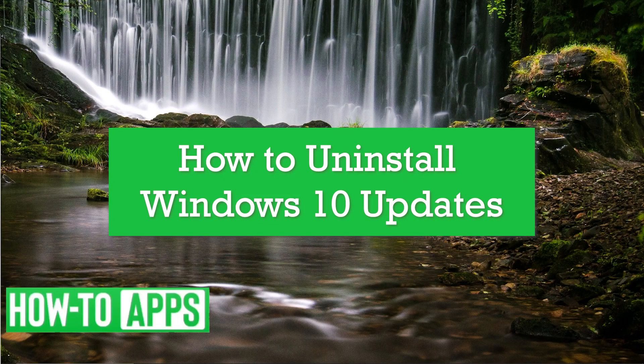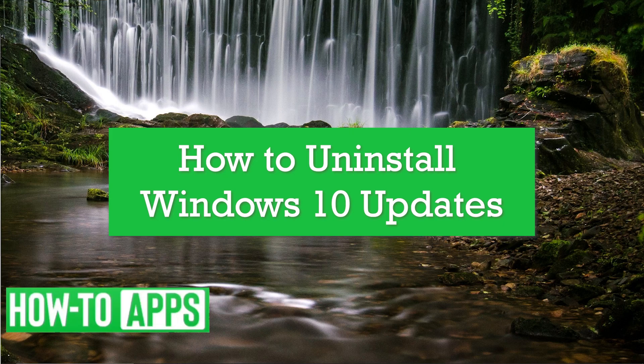Hey guys, it's AJ, and in this video I'm going to walk you through how to uninstall Windows 10 updates.